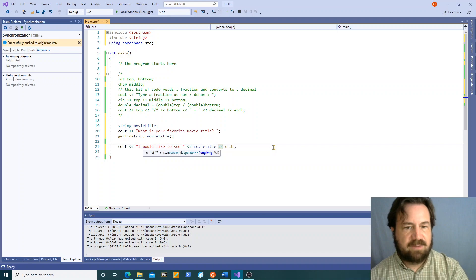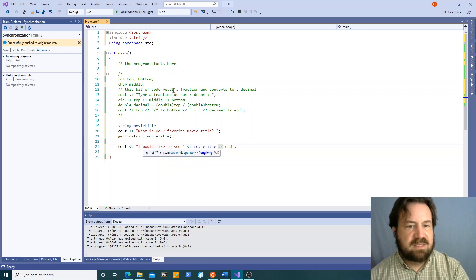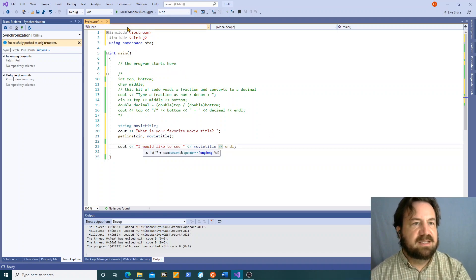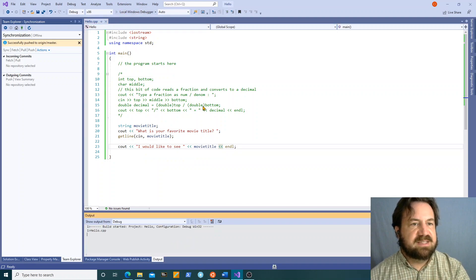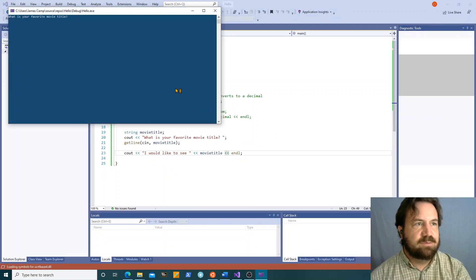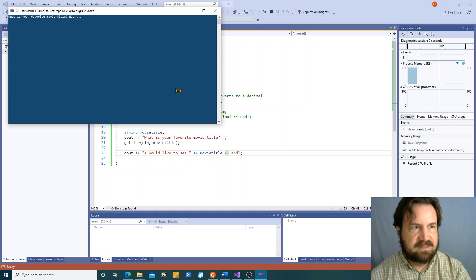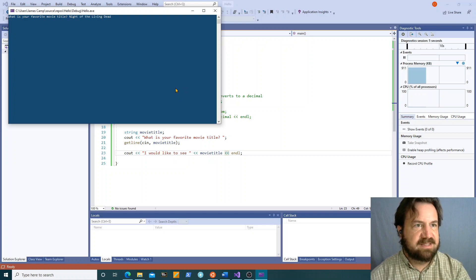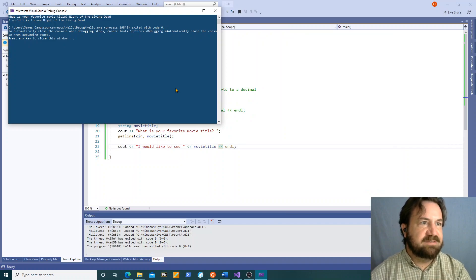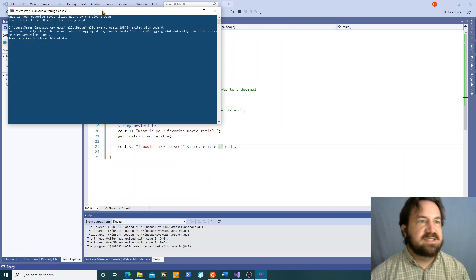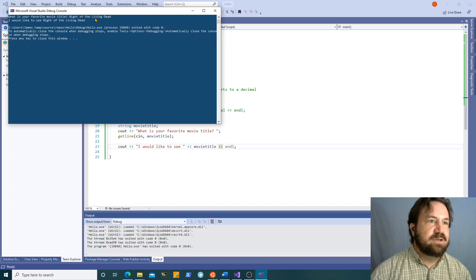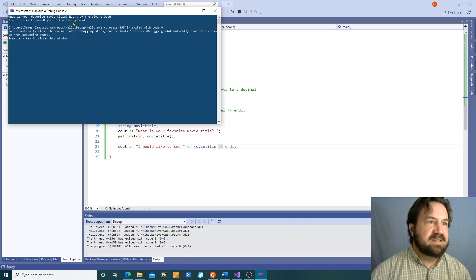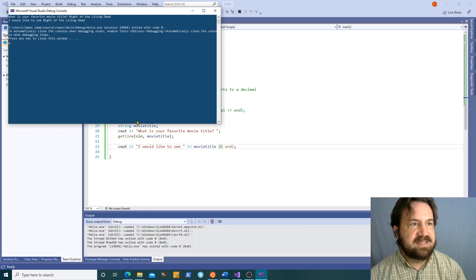I would like to see movie title. So now when we run this it says what is your favorite movie title. Night of the living dead, that's not my favorite movie but it's a good title. Okay I would like to see night of the living dead. Okay so you see this time it read the whole string including all the spaces in the middle and spit it out as I would like to see that.